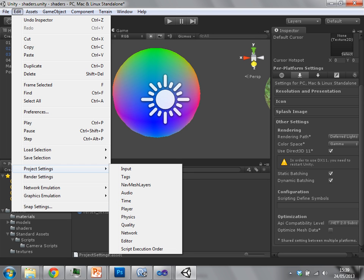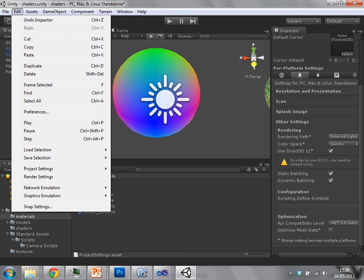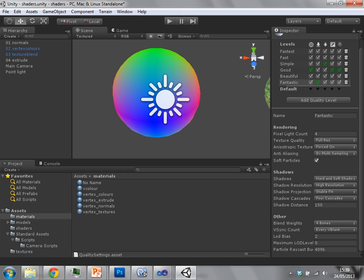By default on Windows, Unity will use DirectX. You can force it to run in OpenGL through a command line. So if I now go to the quality settings, it's now not having that error about soft particles, because I'm using deferred lighting now.